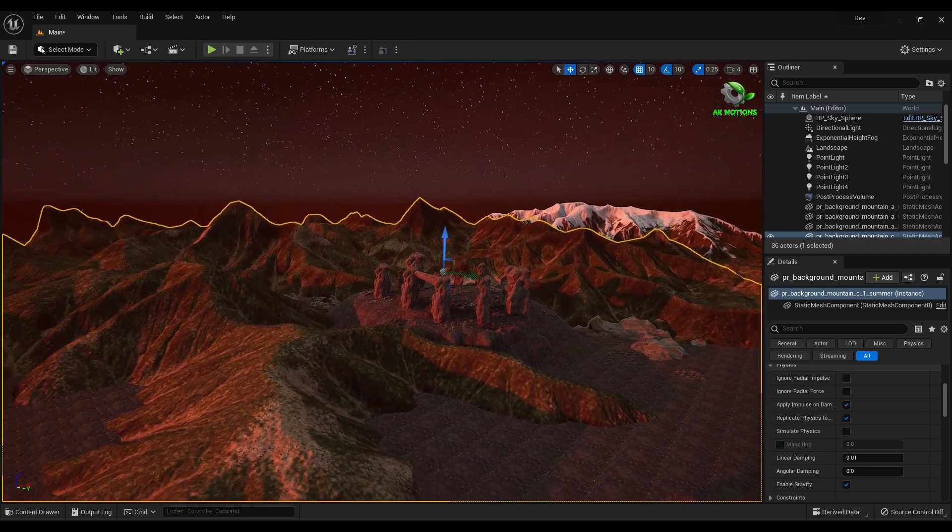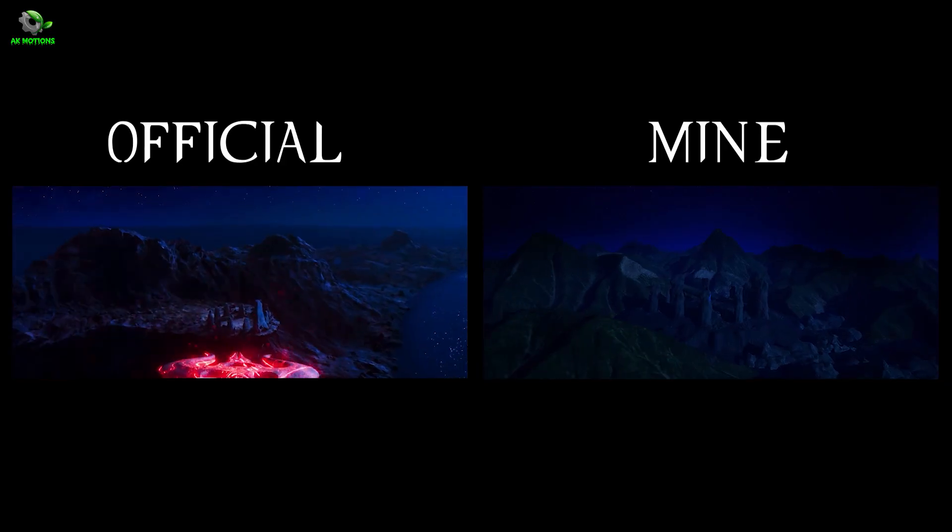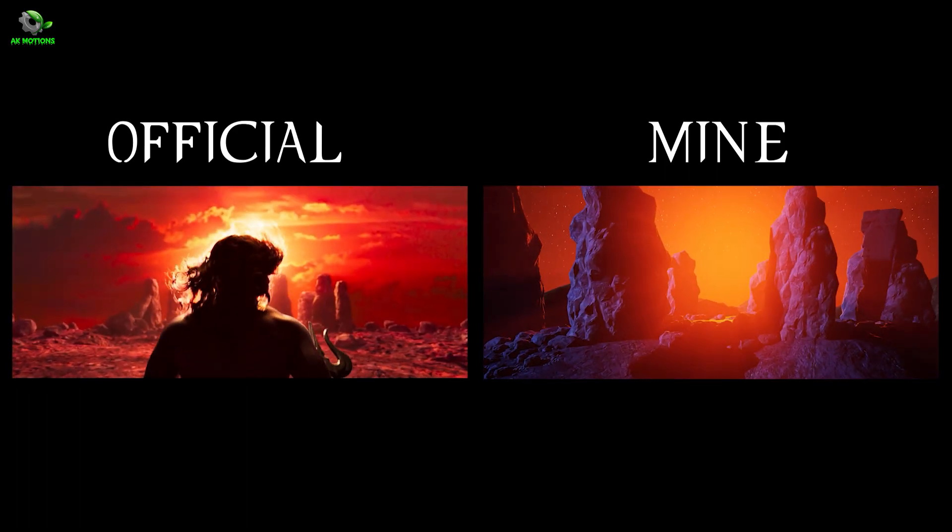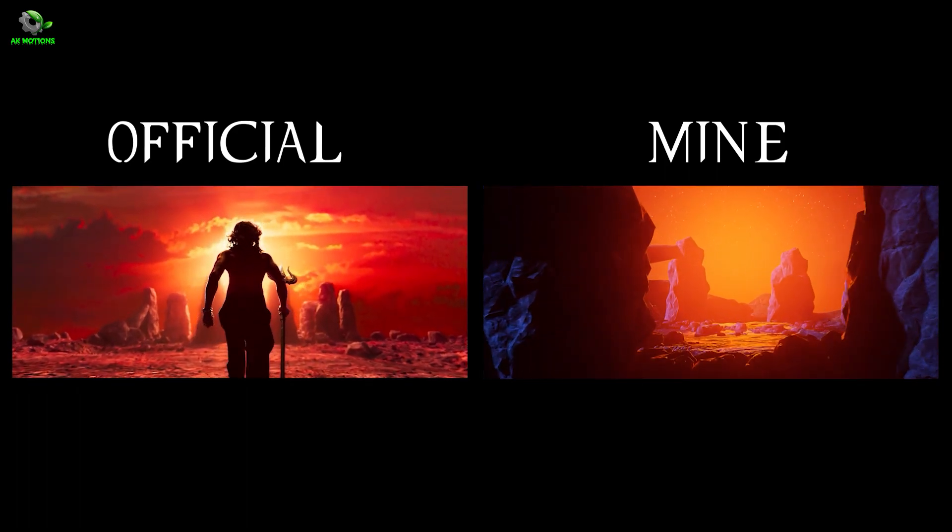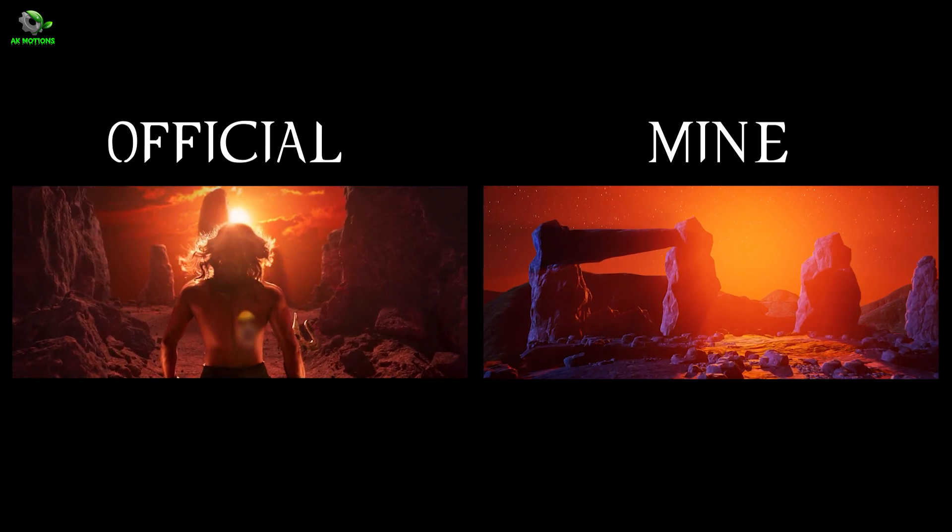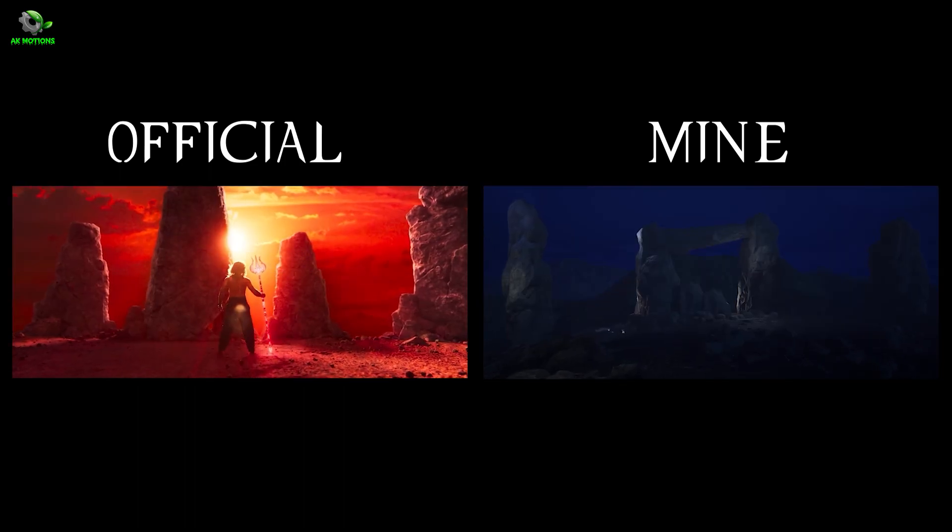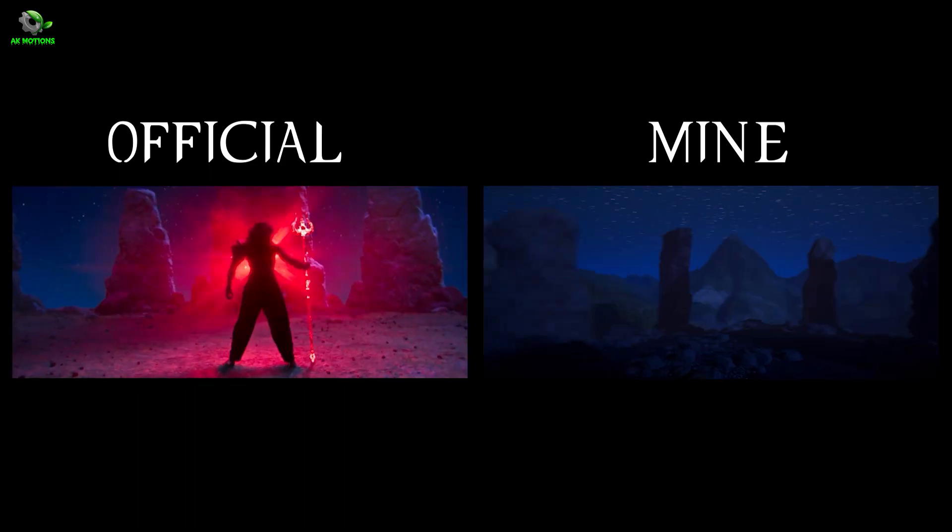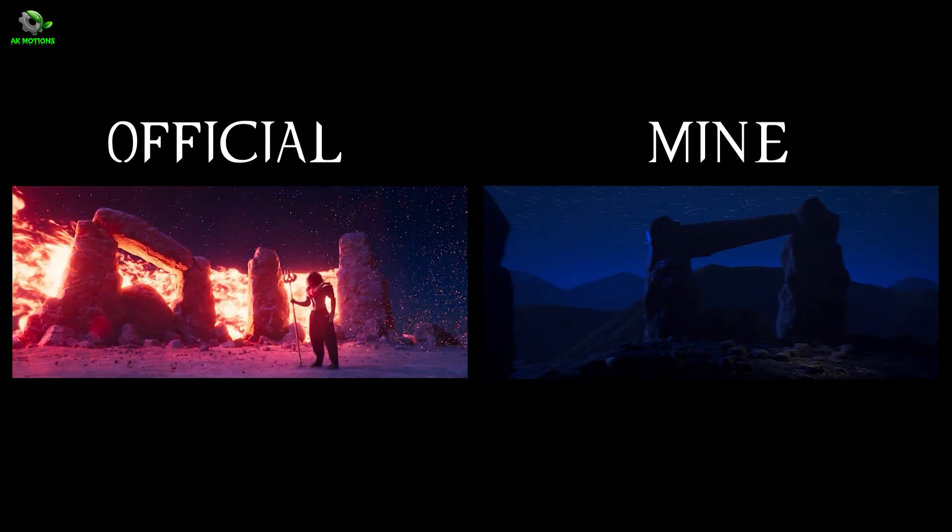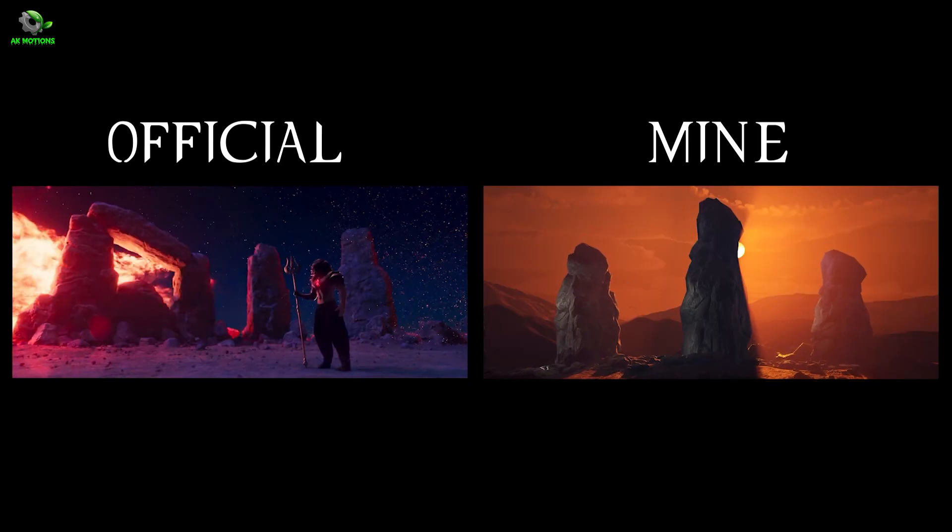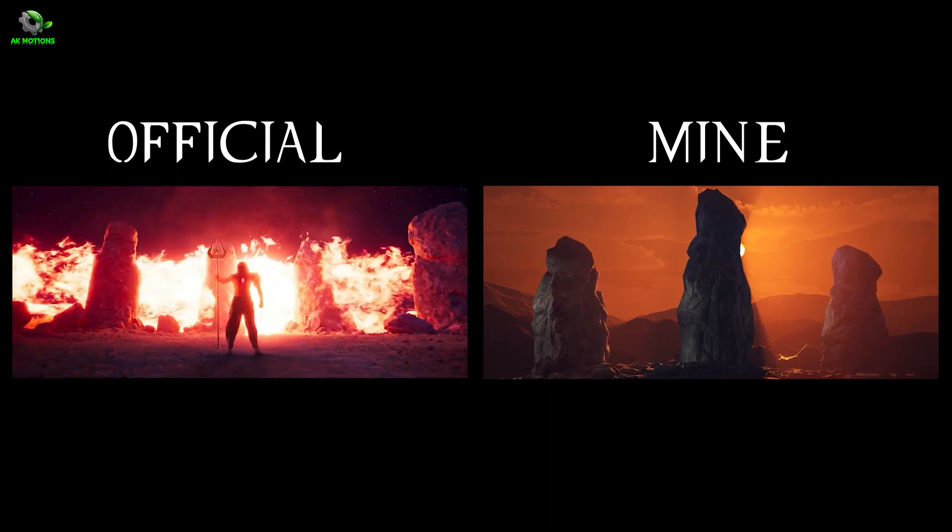So let's see the final result side by side.